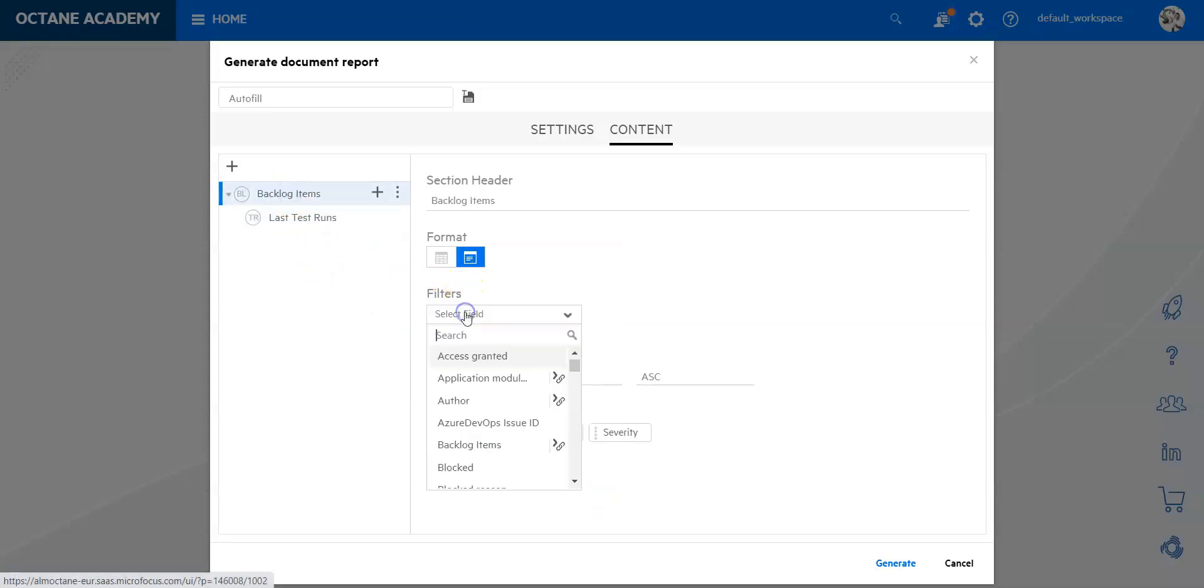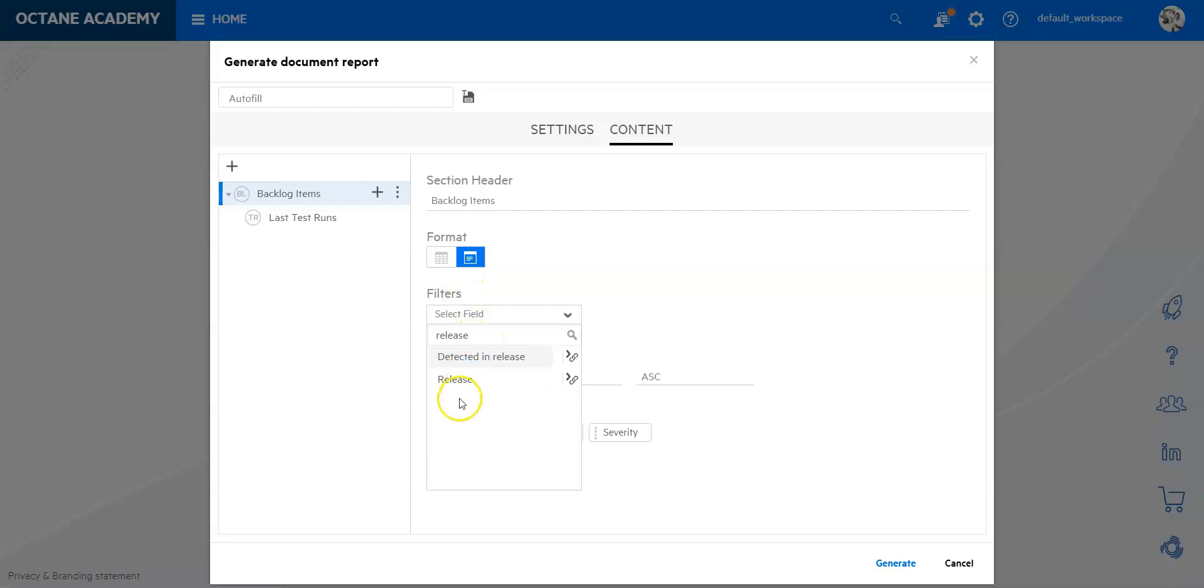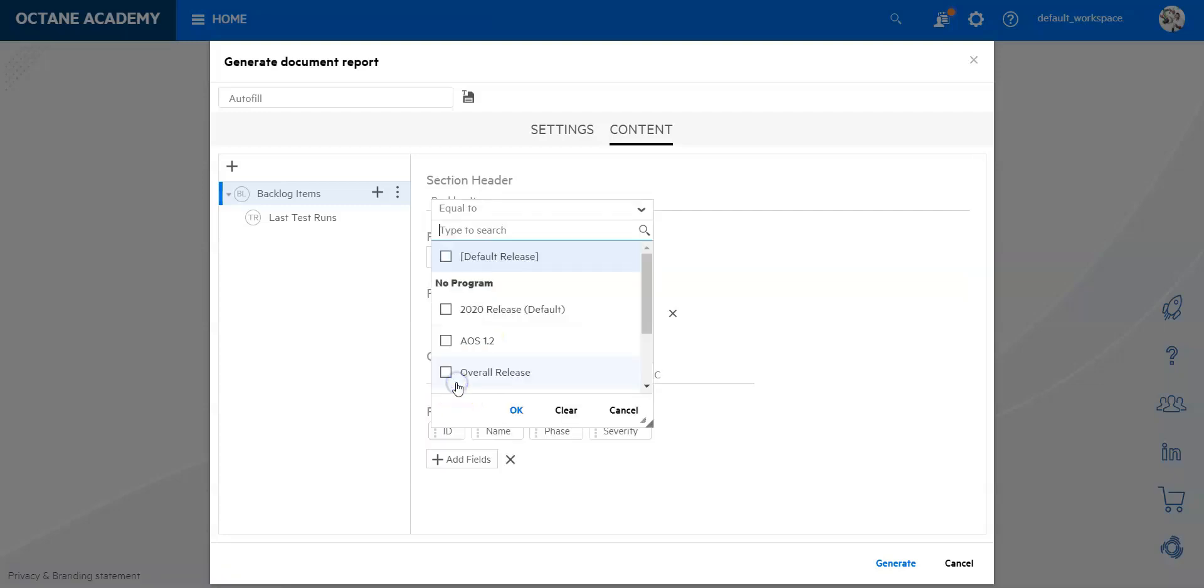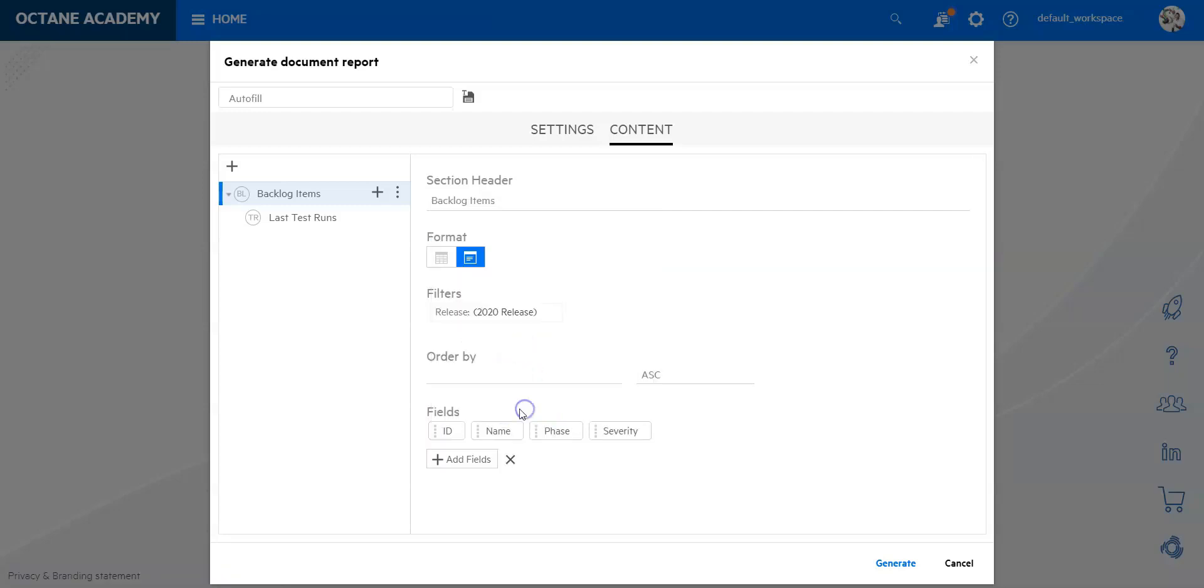So I will say okay, assigned to is a field that is relevant to me. And in the last test run of course I'm also interested to know who and what was the status of it. So the status is a very relevant part for me as well, so let me bring that in.